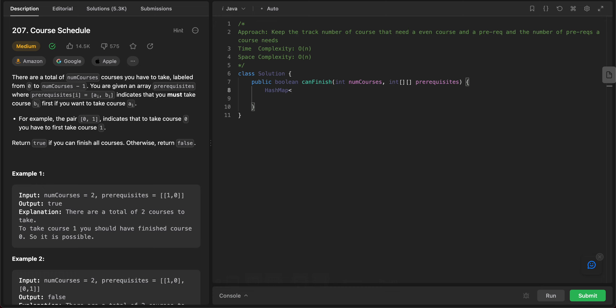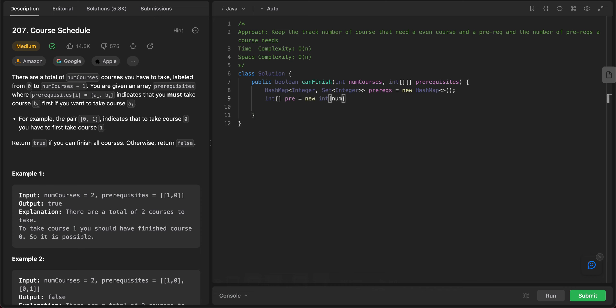We need a hashmap. We don't necessarily need a hashmap per se. We could use other data structures as well, but let's just go with this. Map integer, set of integer prereqs is equal to new hash set. And the other thing you need is int prerequisite count is equal to new int, and then you have a number of courses.